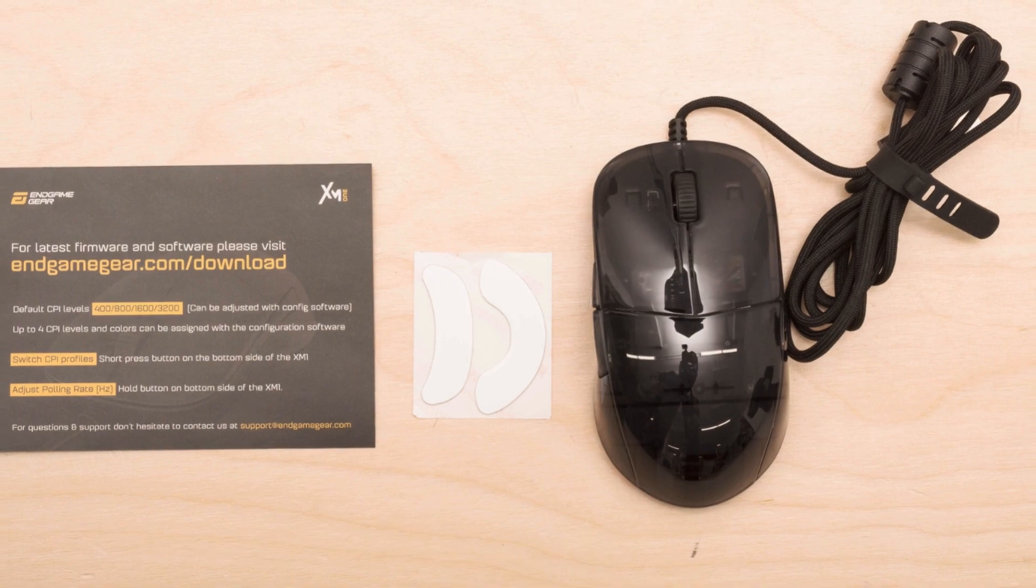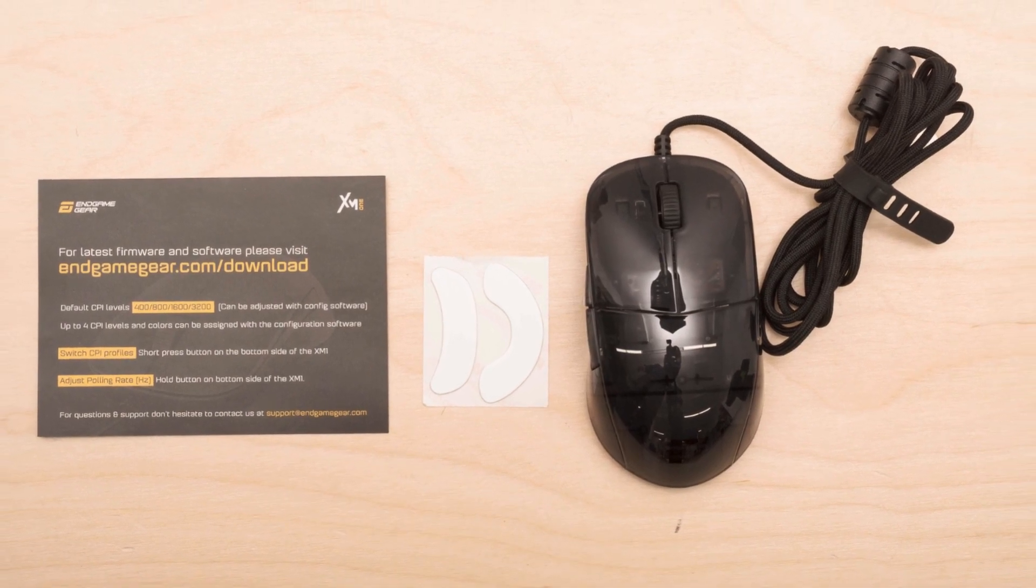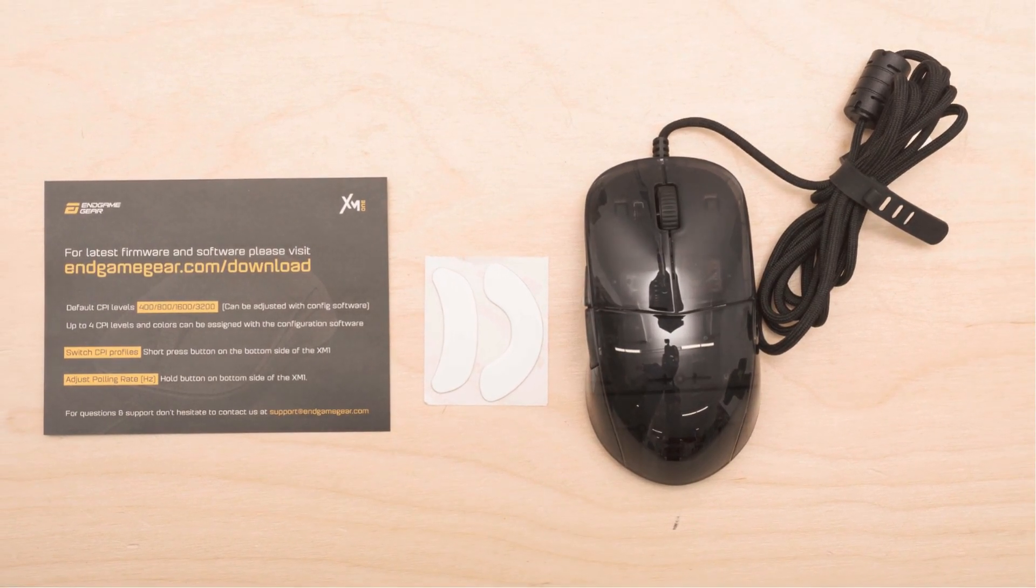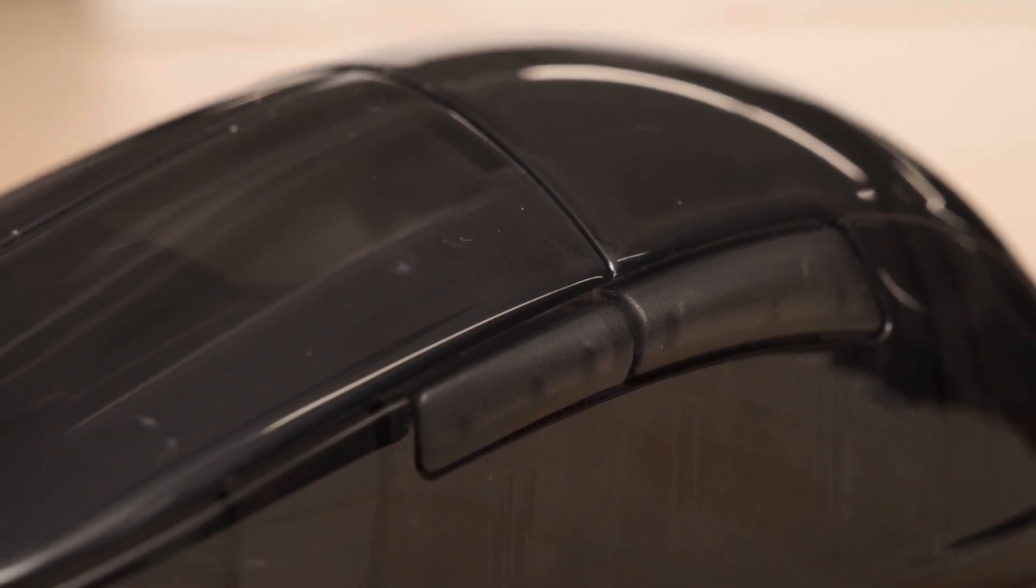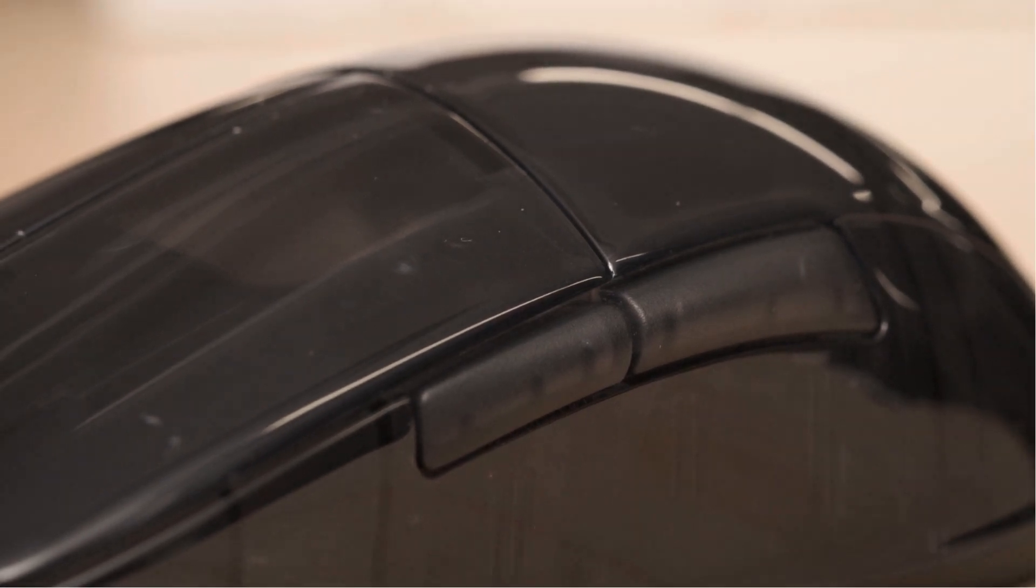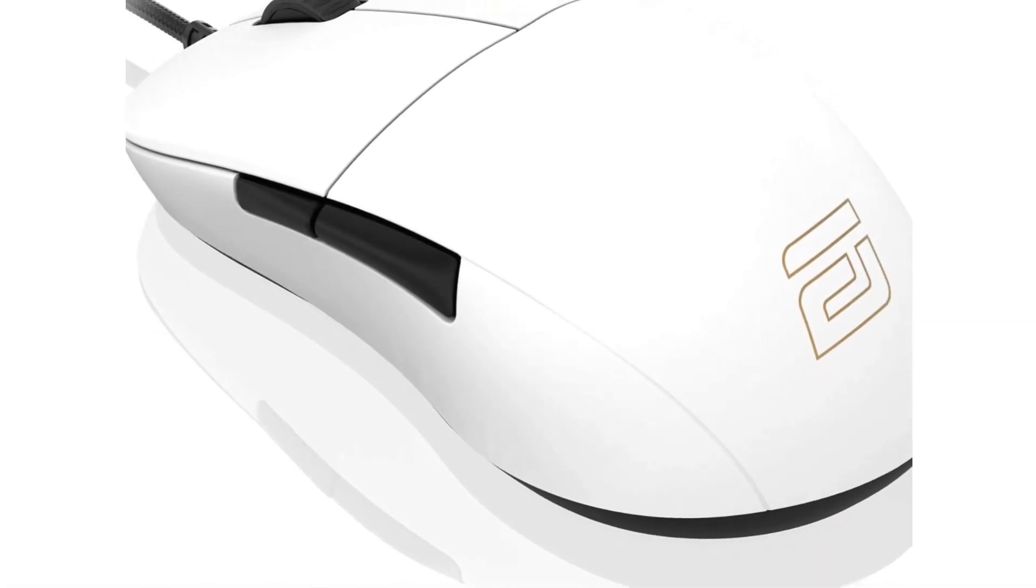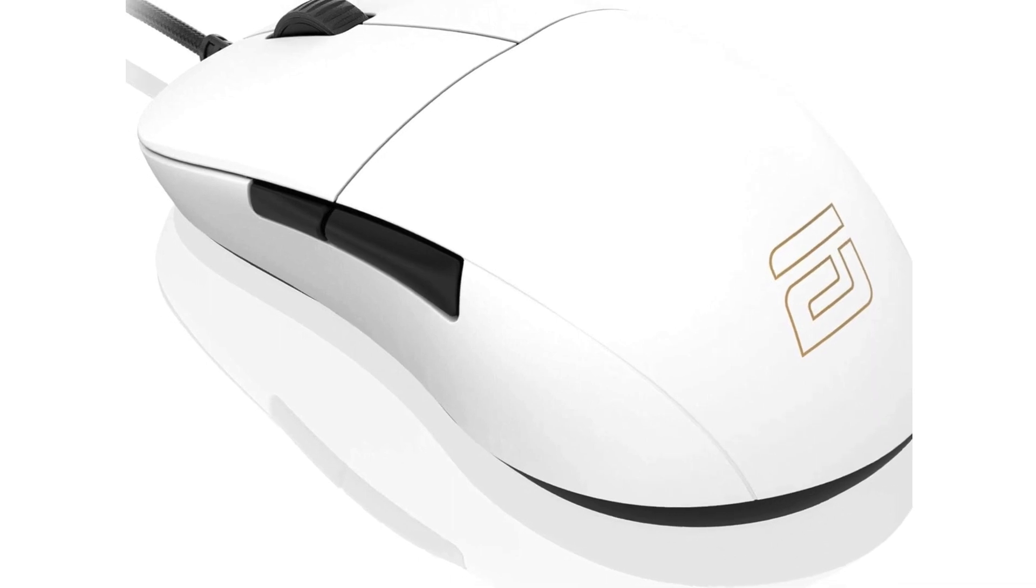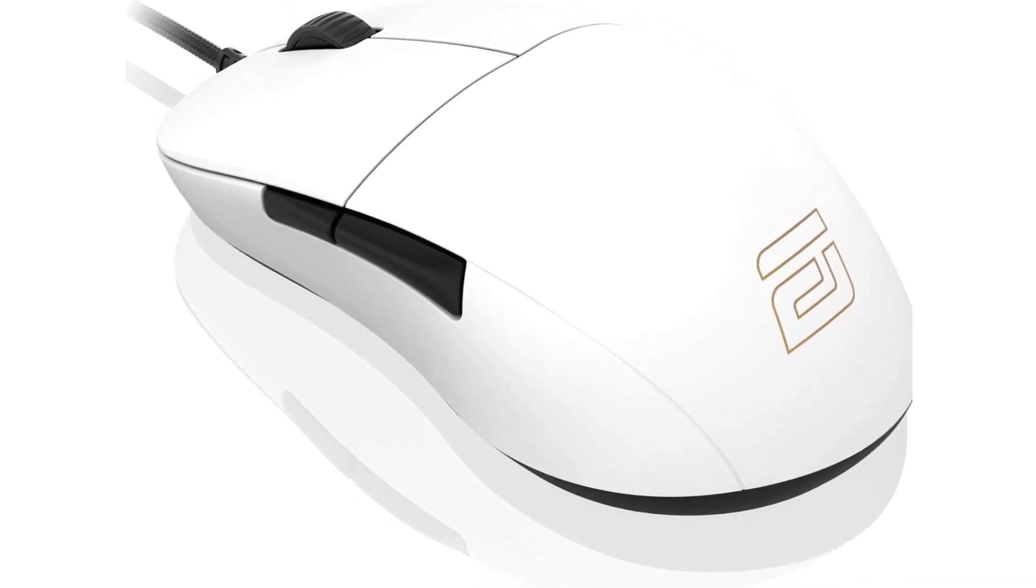Furthermore, the Endgame Gear XM1R offers customization options with a variety of body coatings, ranging from chalky to glossy or rubberized finishes, allowing users to tailor their gaming experience according to personal preferences.